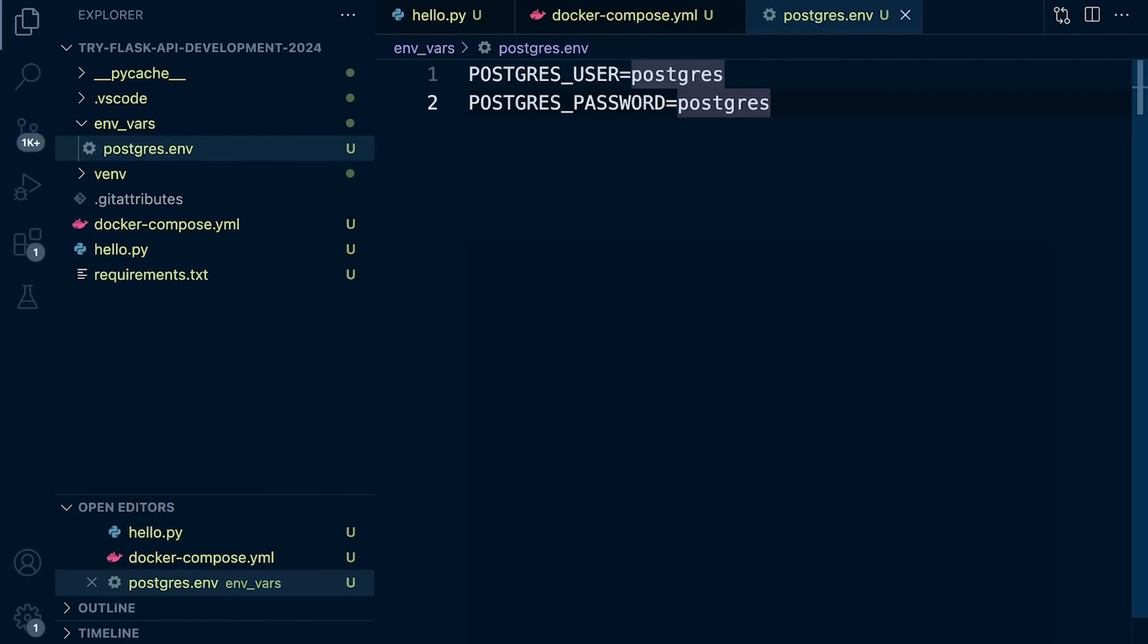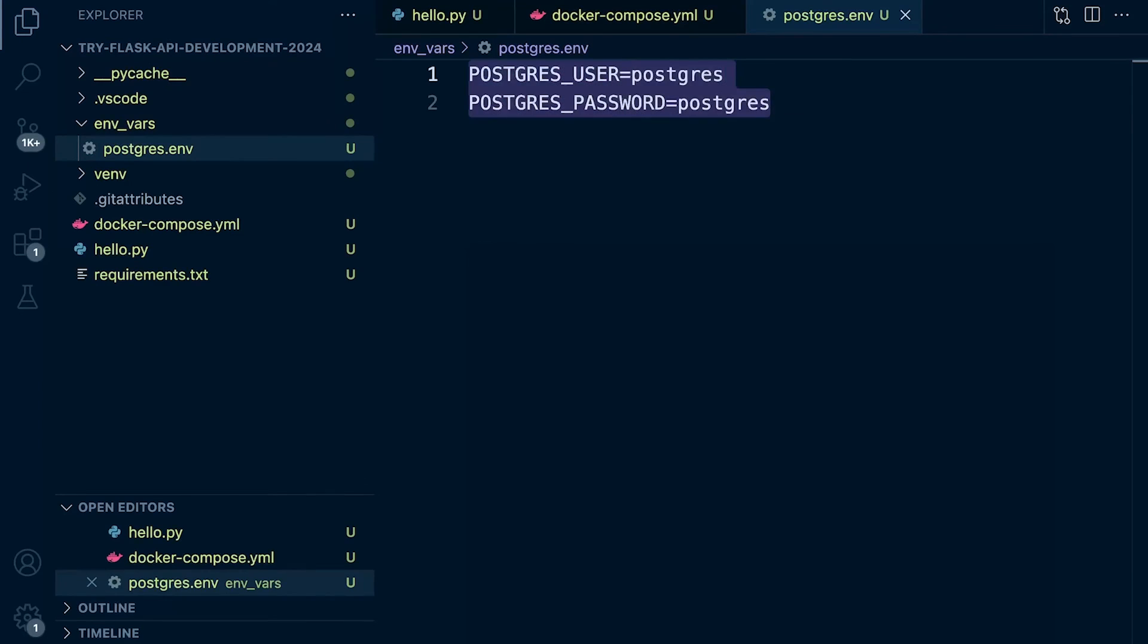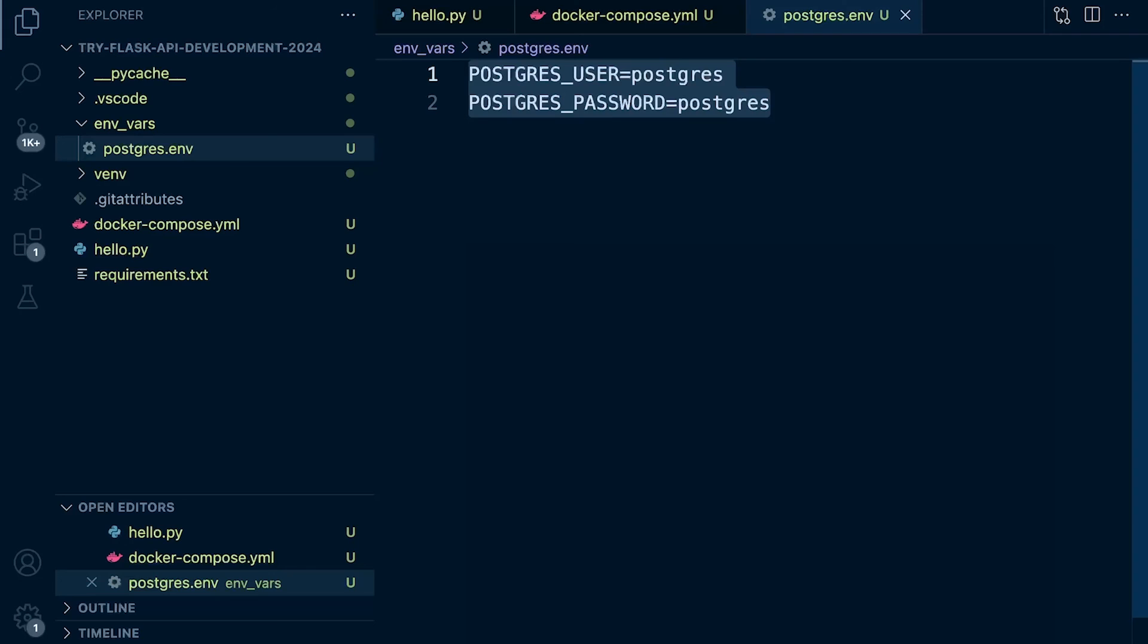Essentially, we're just configuring the container when it's built so we can access our database, in this case through Adminer, using the username and password that we specified. If you navigate over to Docker Hub and look at the Postgres database, these are probably mandatory variables that we need to set up in order to create a Docker container for our Postgres database. You will find additional settings that you can read through if you're looking for something more specific.